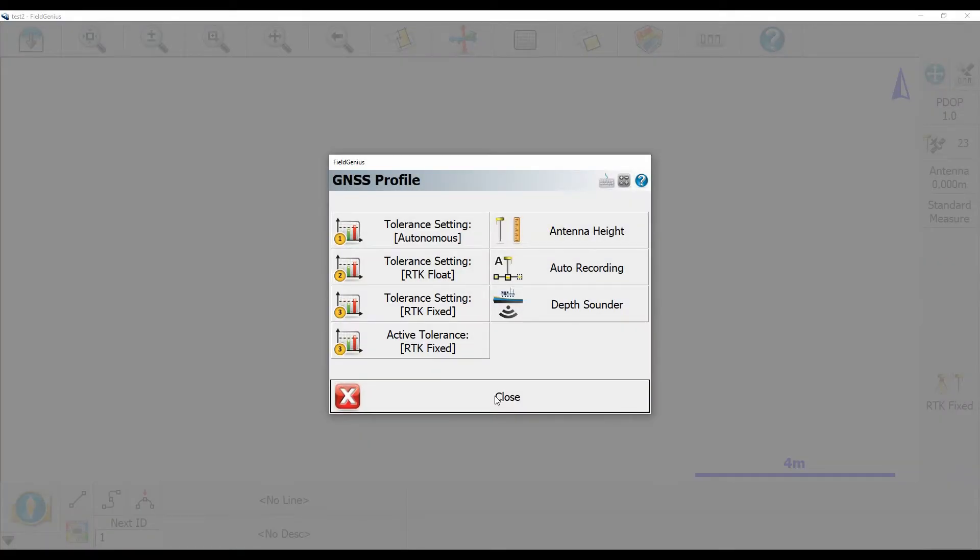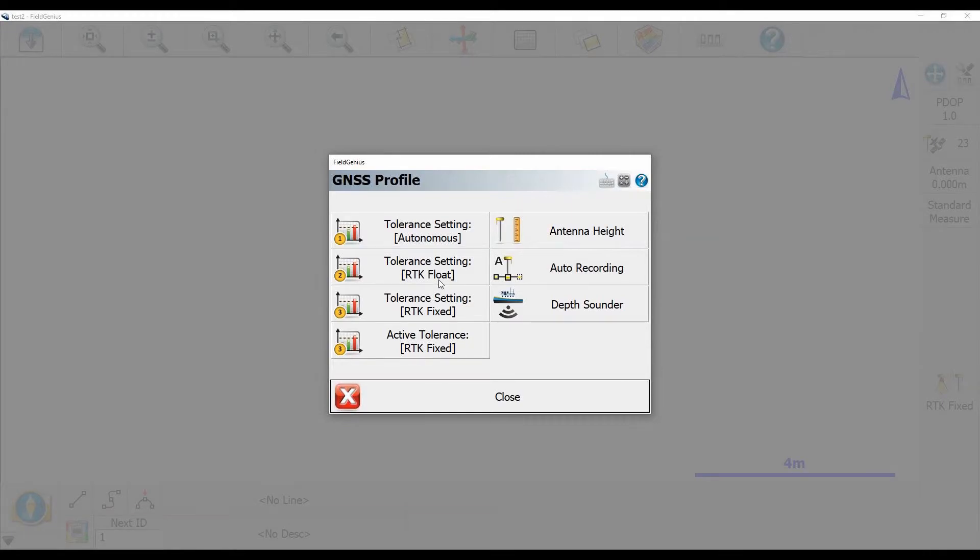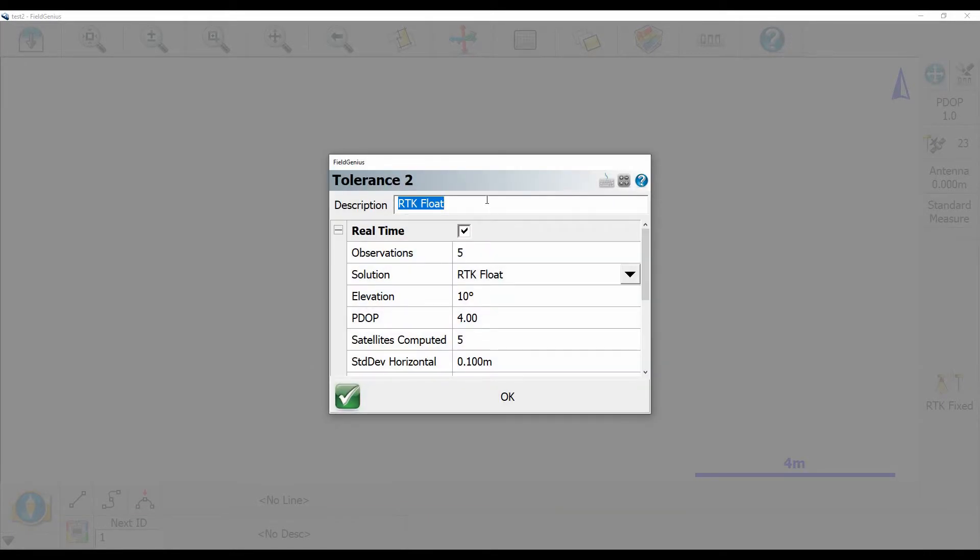And now what I'm going to do is set up a second tolerance setting so that I have one that I can take a longer average of a point. So to do that I'm going to hit my tolerance setting RTK float here and I'm actually going to rename it RTK average.